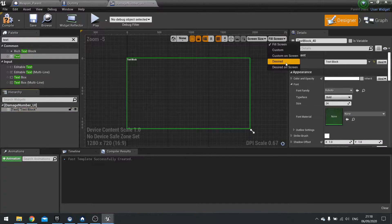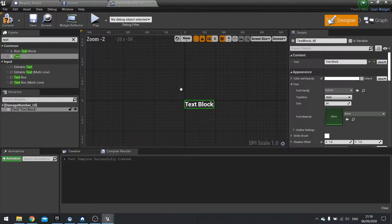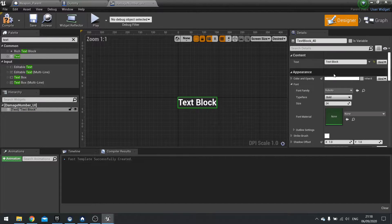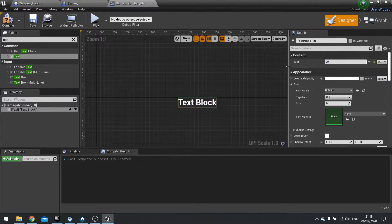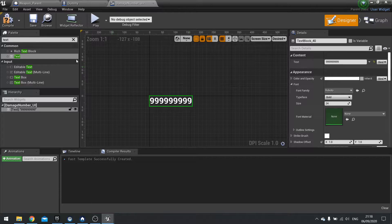Open this one up and we're going to get rid of the canvas panel and just put in a simple text field. Here is our text field and I'm going to change the text on it to be 999999999. So that's its default value.